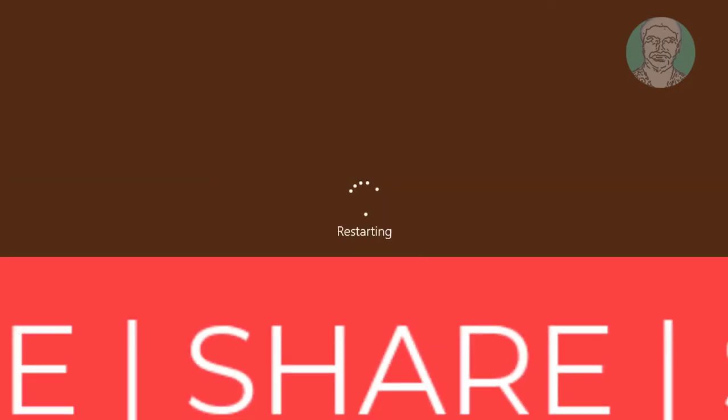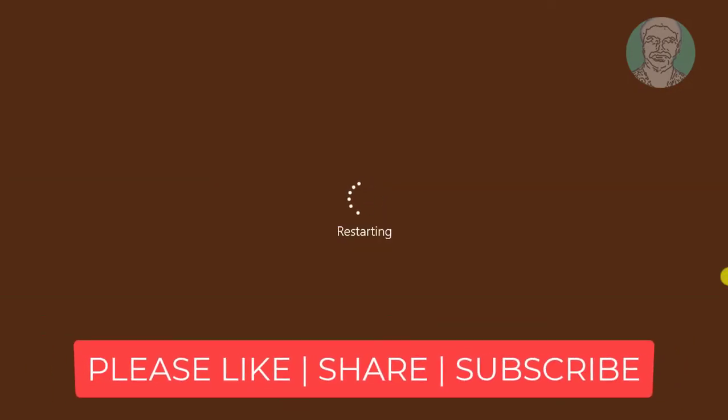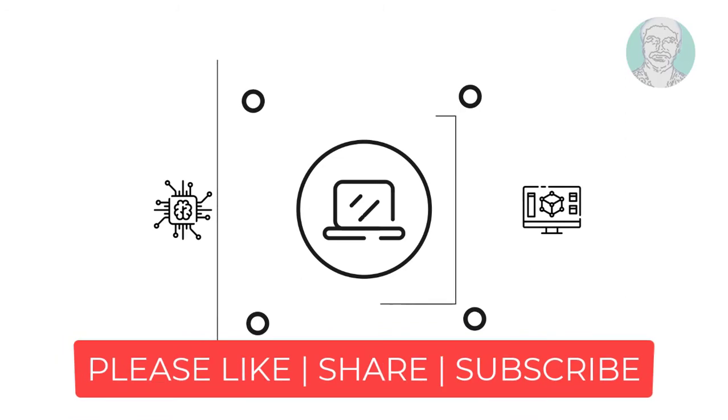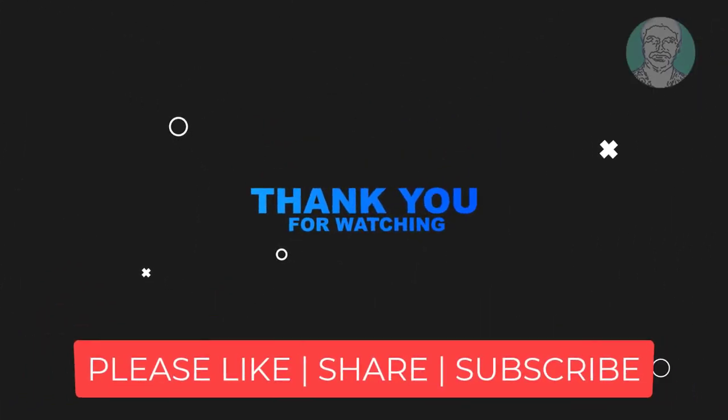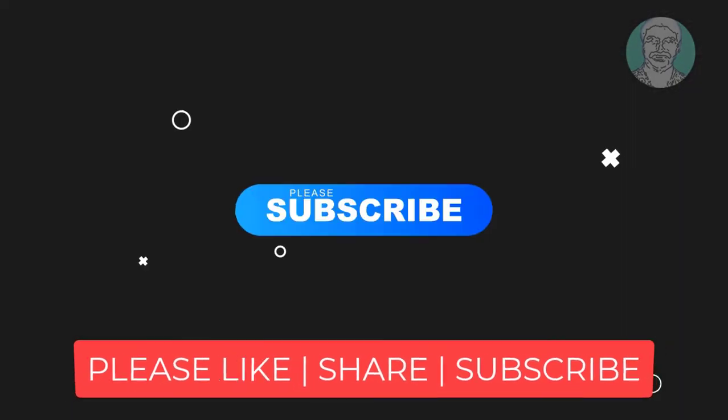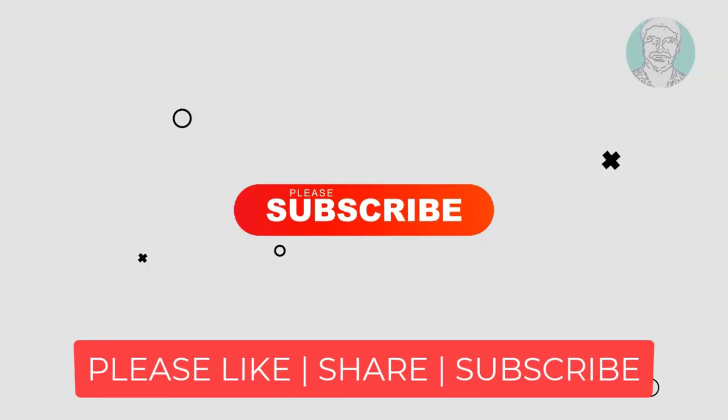Thanks for watching. I hope this video tutorial helps to solve the problem. Please like, share, and don't forget to subscribe to my channel. See you next video.